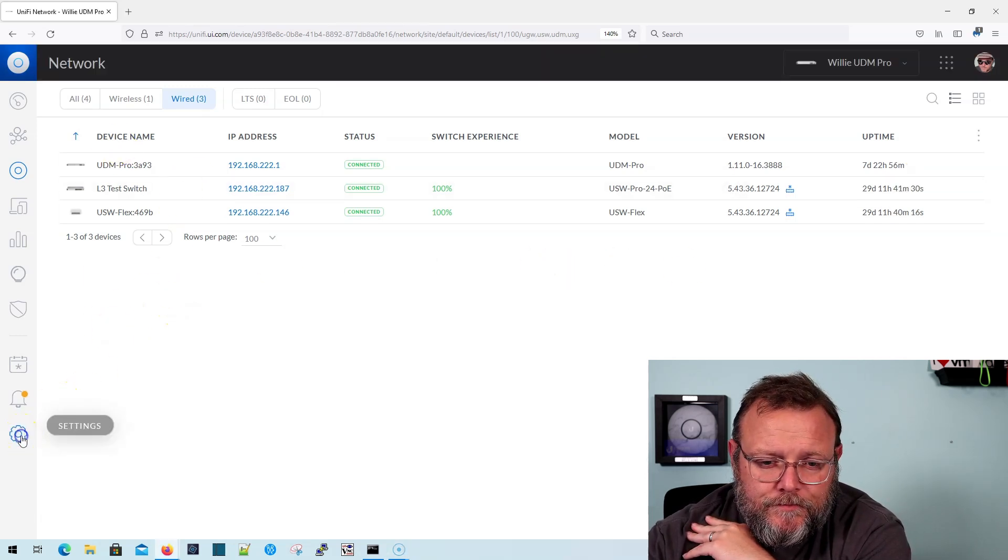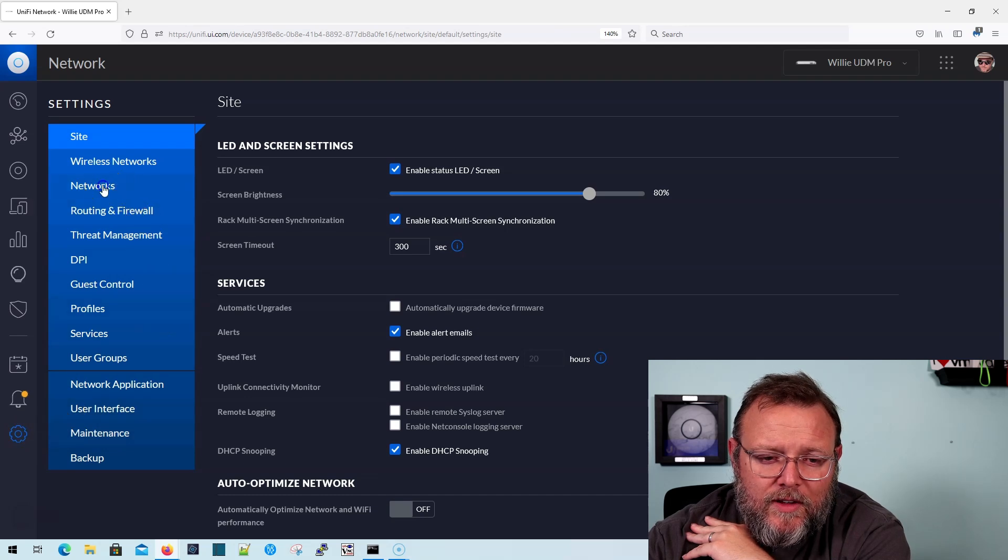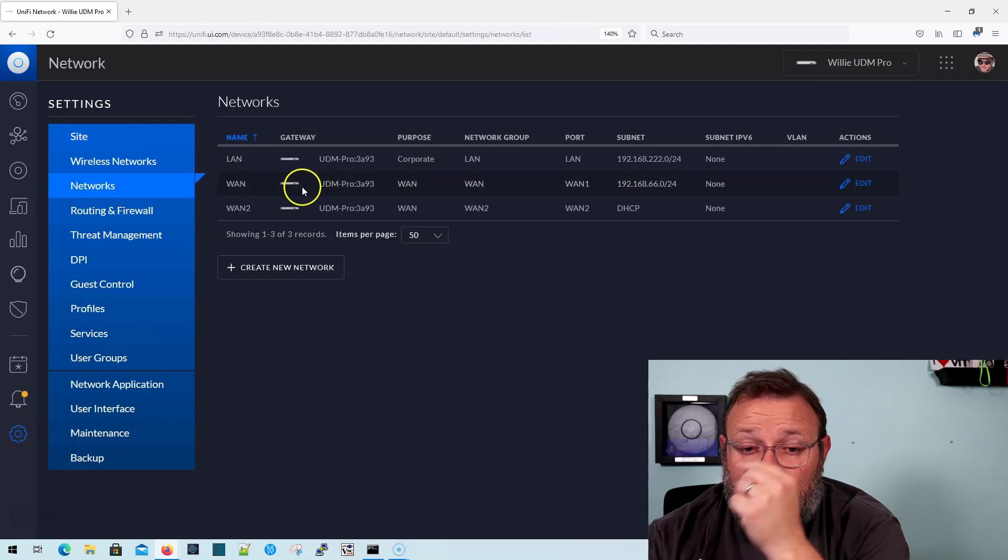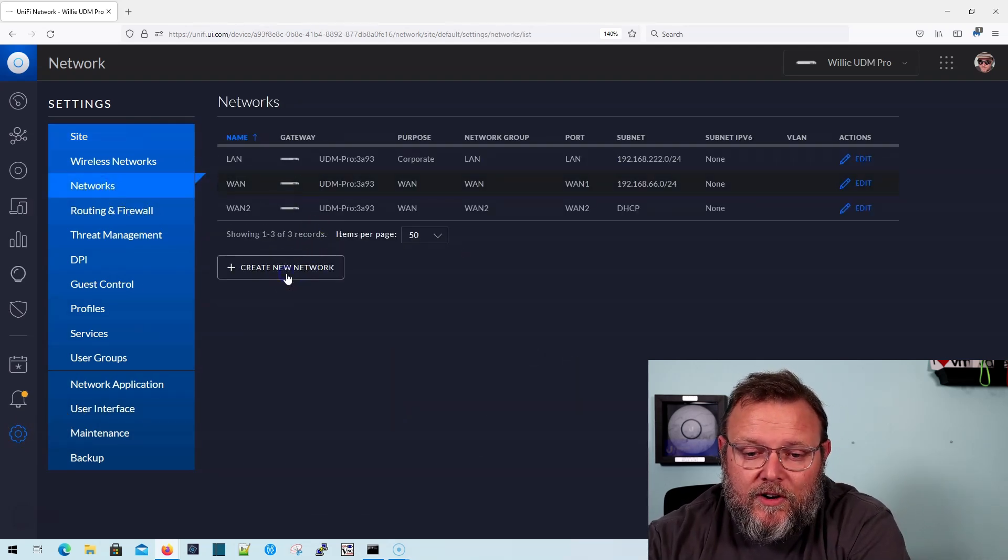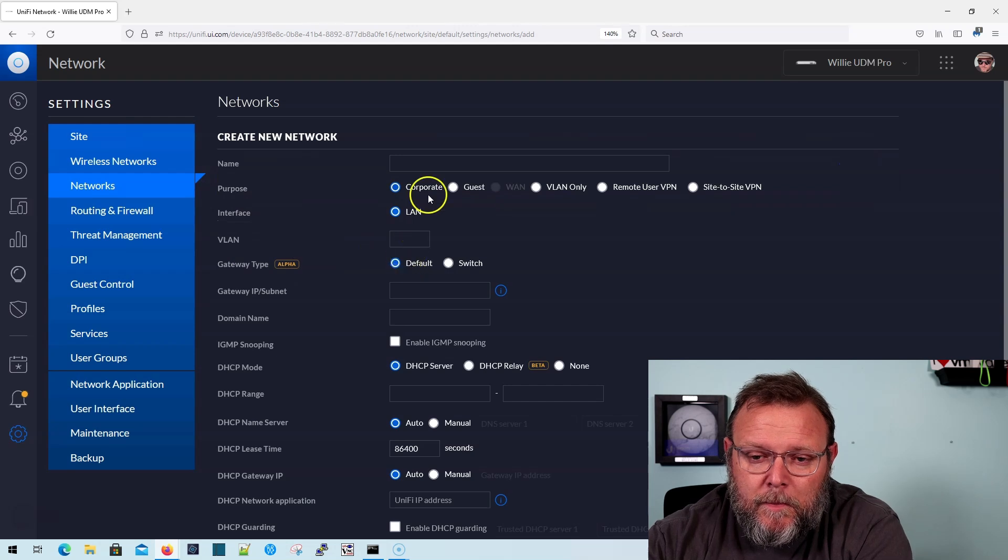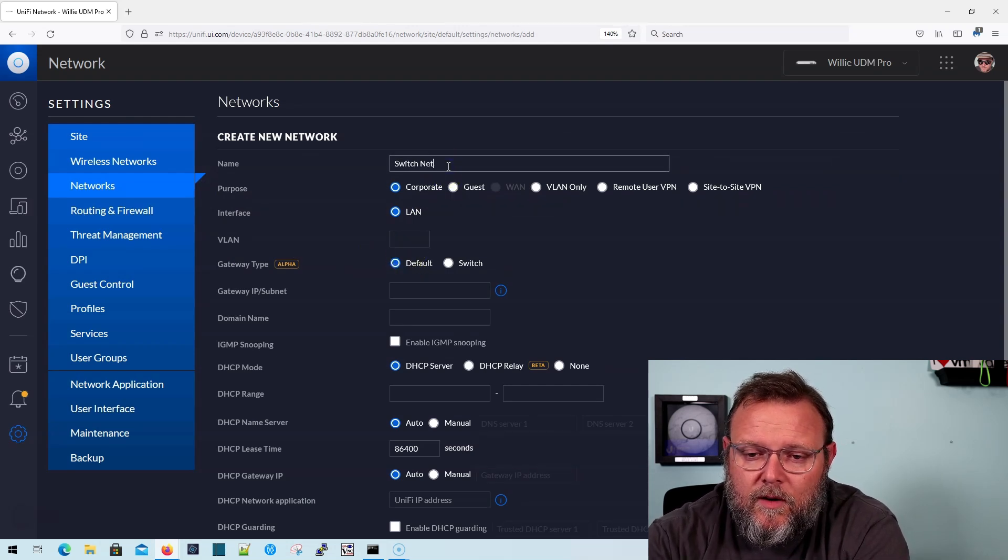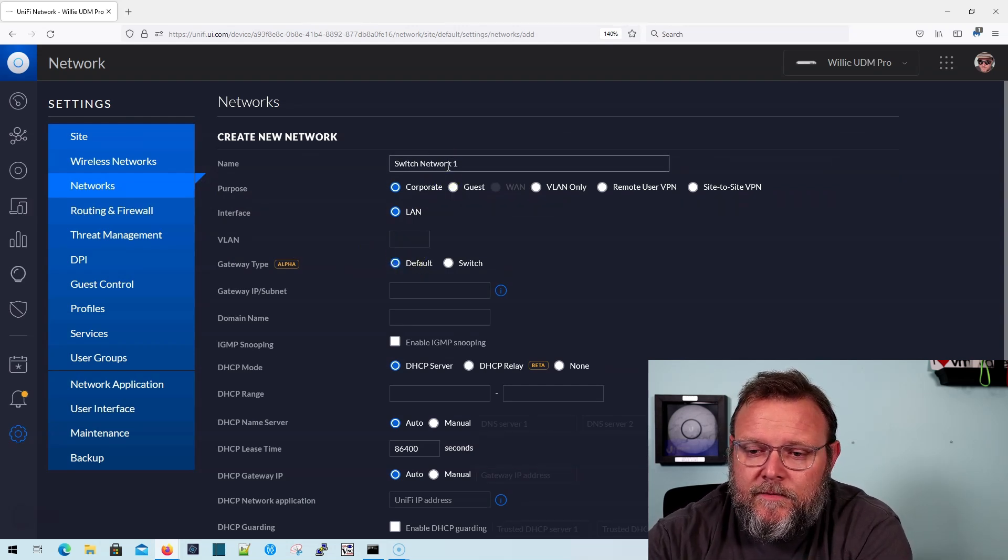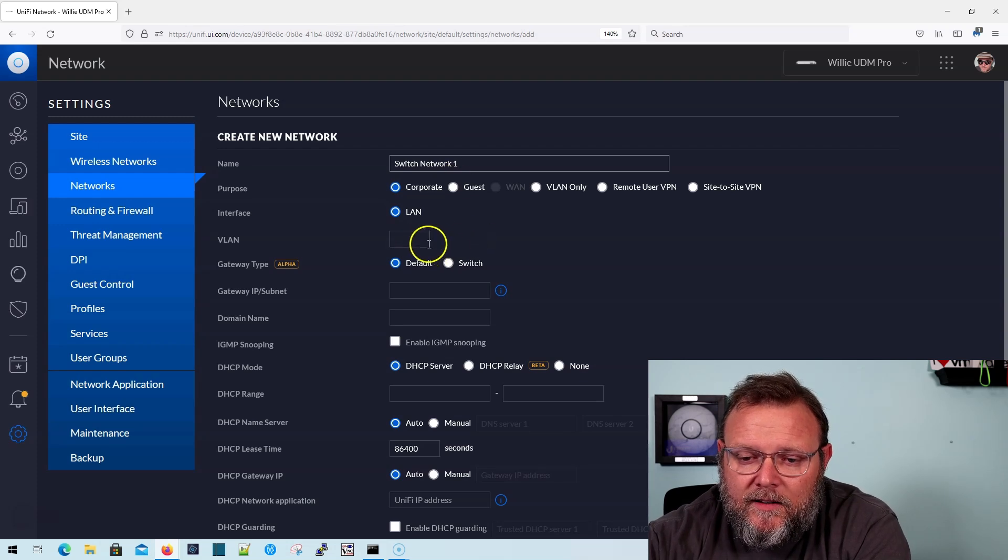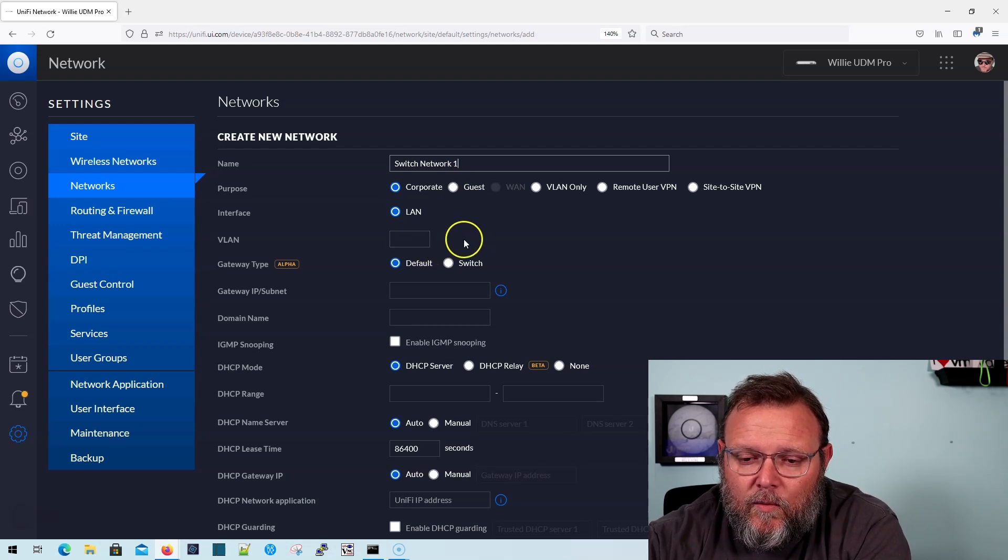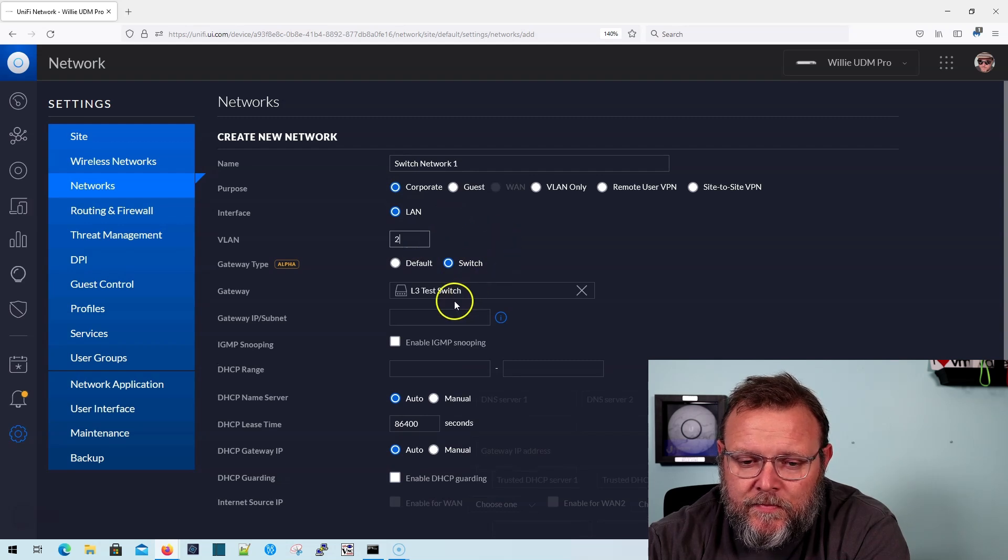So what we're going to do is we're going to go into settings. We're going to go into networks and we're going to create a network. And we're going to call this switch network 1. And we are going to select switch here. We're going to give it VLAN 2.